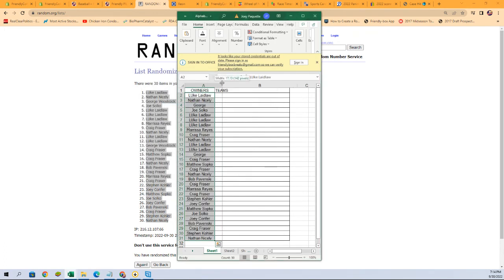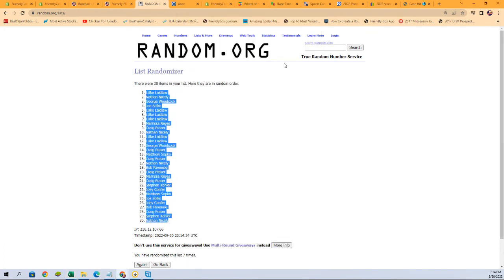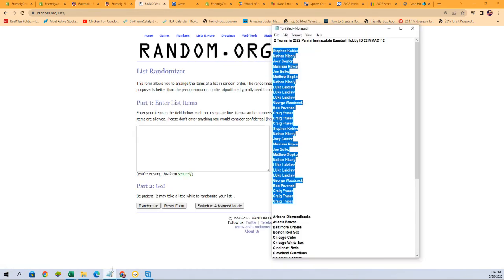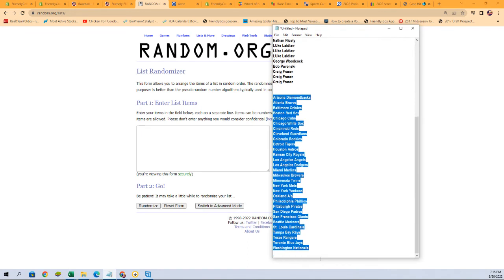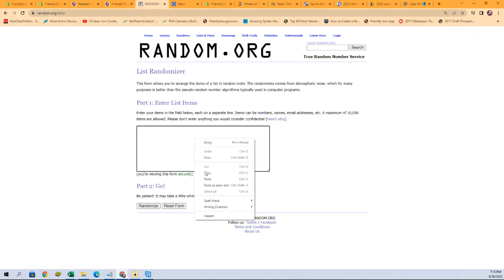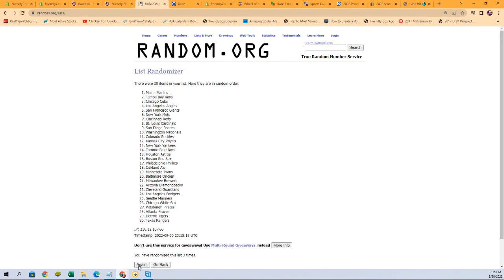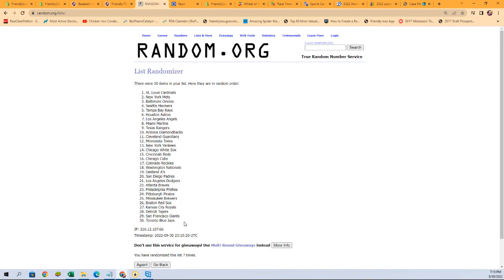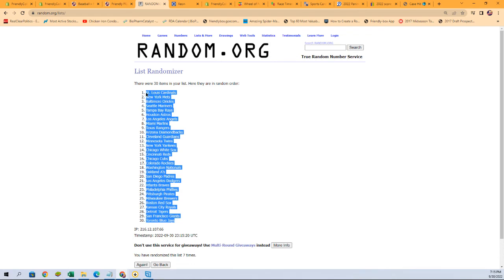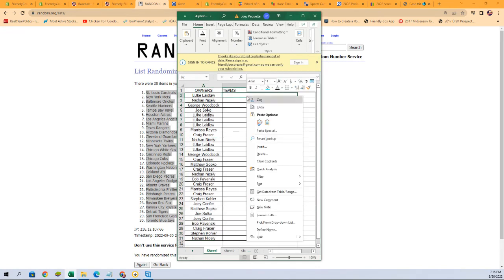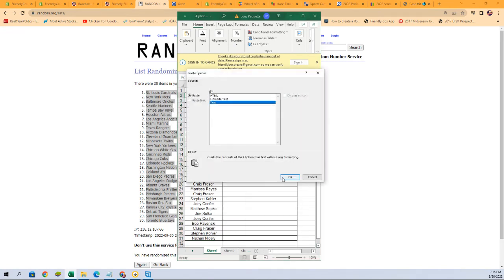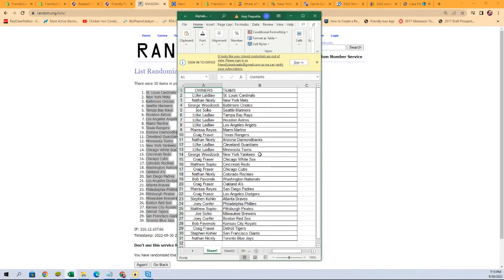Alright, now we're going over here, get a new list randomizer, and our team names — we're going to randomize them seven times, just like our owner names. Here we go: one, two, three, four, five, six, and seven. We got the Blue Jays to the Cardinals — it's a nice little mix-up. Let's check it out, see who everybody has. There we go, that is our list.